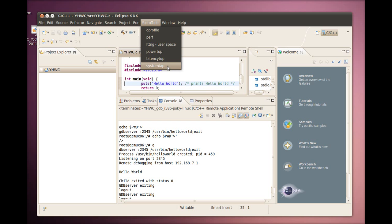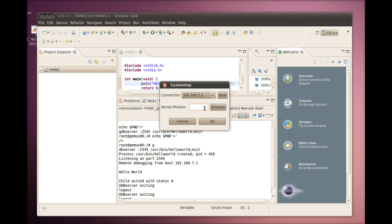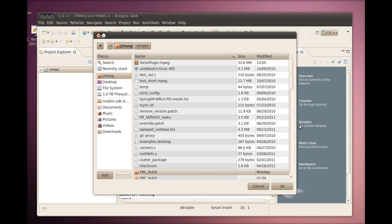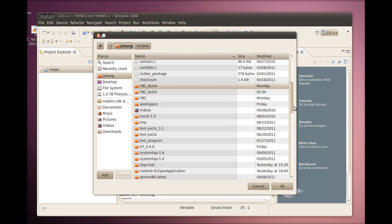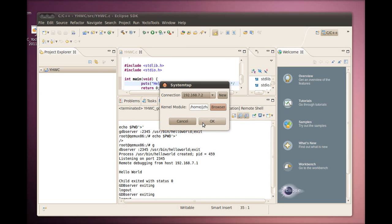For this video, we will only demonstrate the system tap usage. The connection field shows the remote target. The kernel module field is for the kernel module that will be transferred and run on the remote target that contains the desired probe. For details on system tap and how to generate the probe kernel module, just access the Yocto project wiki by using the Projects Tracing and Profiling menu selection. For the video, we are using traceopen.ko as the kernel module. Once we have selected that module and clicked OK, we can look at the remote terminal console to see the module transferred over and the probe started.